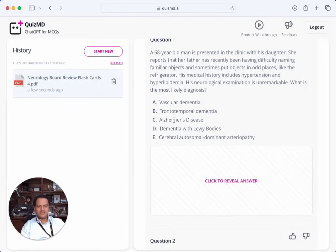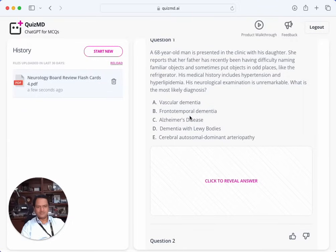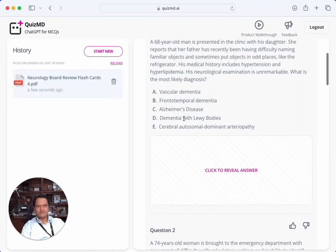Alzheimer's is typically amnestic — short-term memory is the issue. This is more visuospatial. Visuospatial could be frontotemporal. Vascular is usually subcortical dementia. Lewy body can also be visuospatial. Cerebral autosomal dominant arteriopathy would probably also be vascular subcortical. So I would say the answer is probably D, maybe B — likely not C and definitely not A or E.